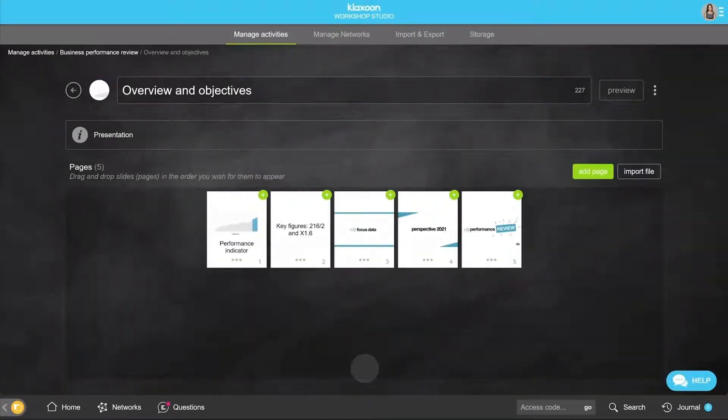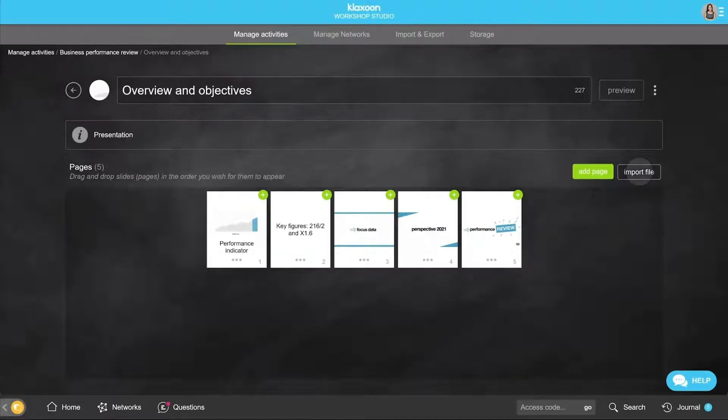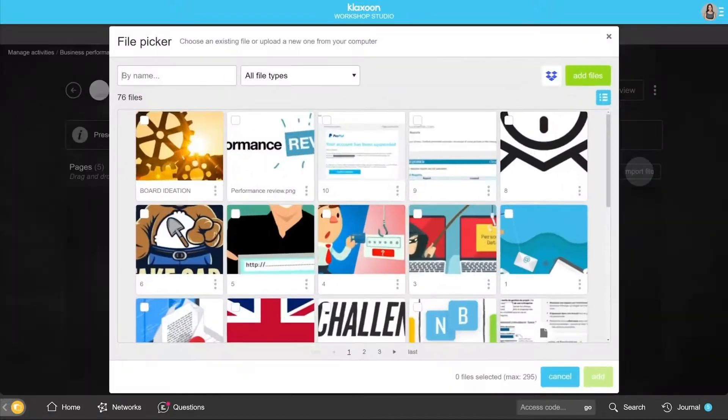You can also add one or several files, like a PowerPoint presentation for example, by simply clicking on Import File.